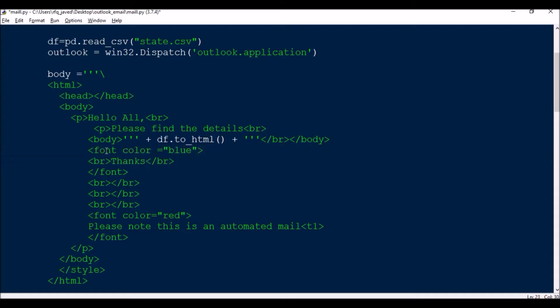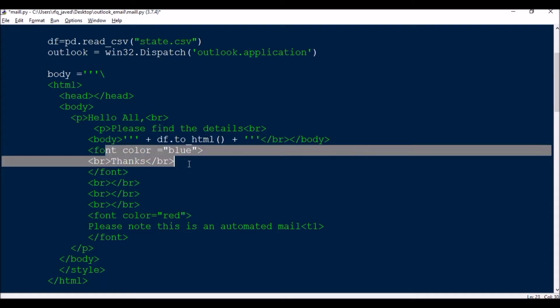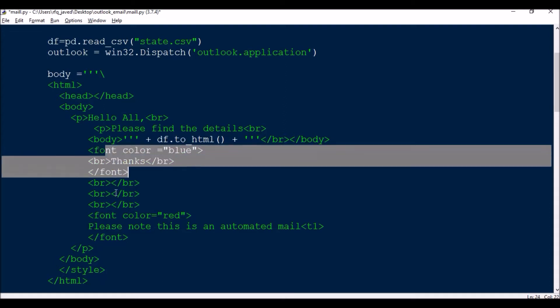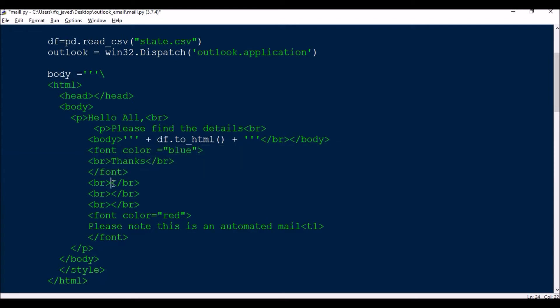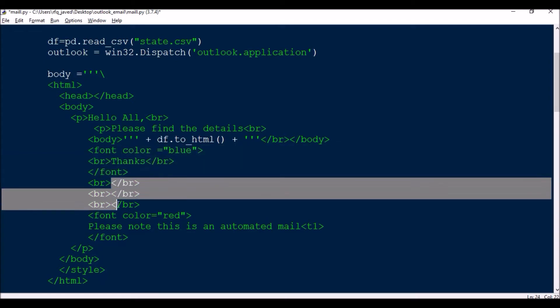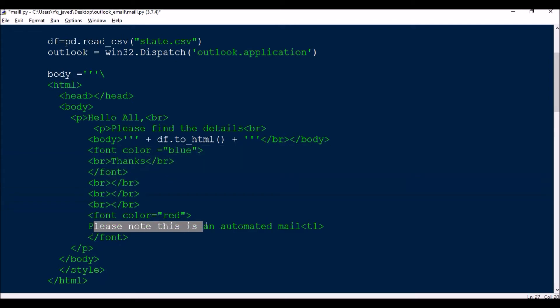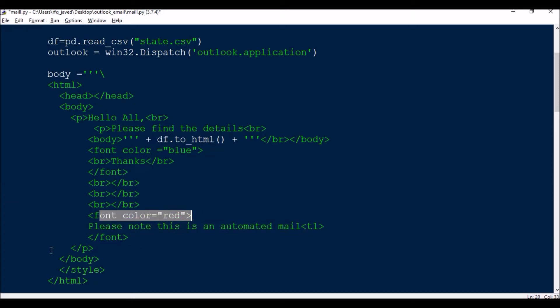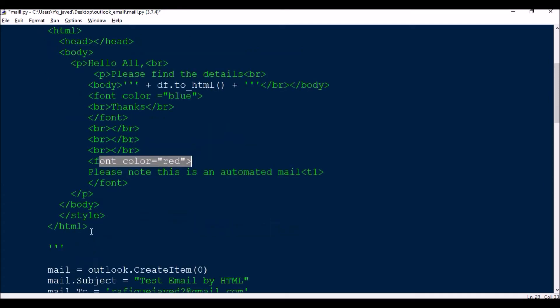So which will be having a font color blue, and then closing the font, then again break line, break line, break line. Then again 'please note this is your automated email', for this text I am creating a font red, then closing the para, body, style, and html.